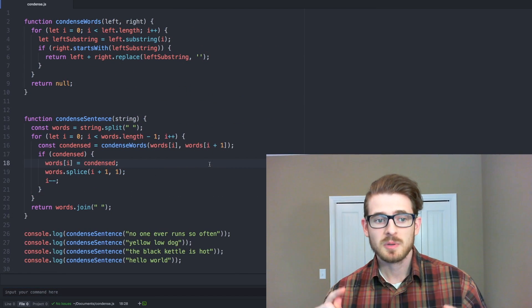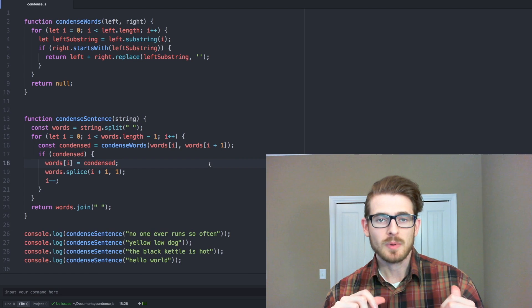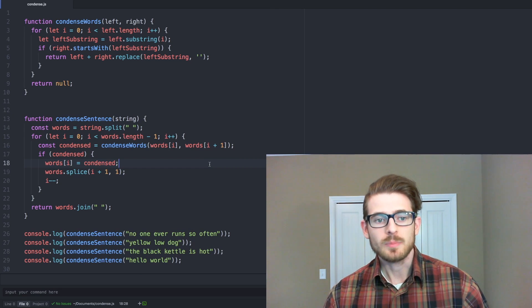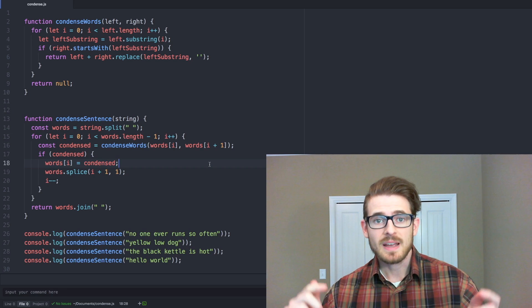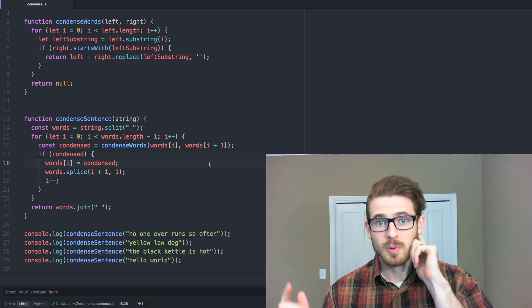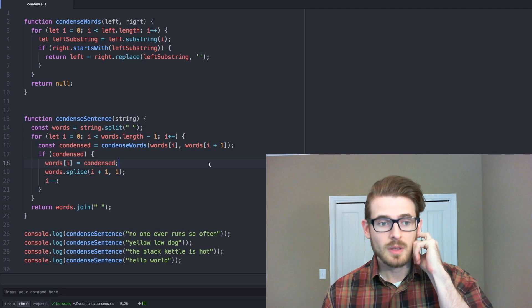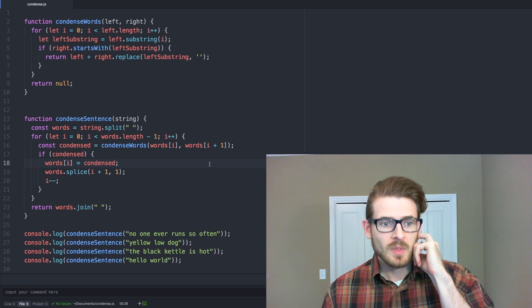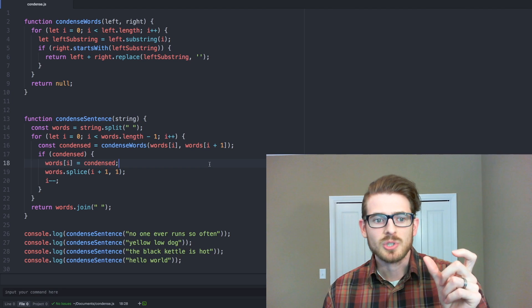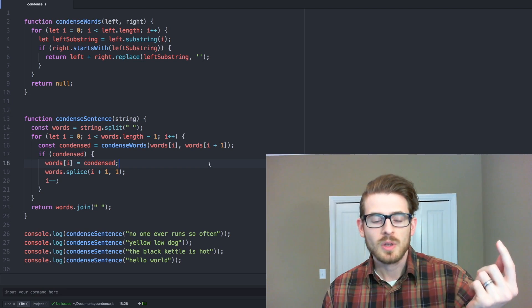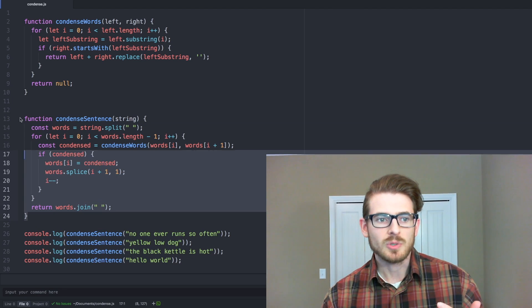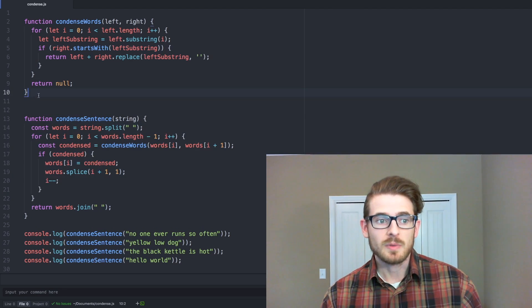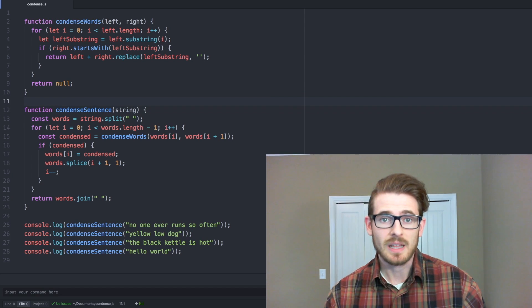Cool, so that pretty much wraps up how you solve this condensed sentences problem number 319 on the daily programmer subreddit. If you have any questions, feel free to ask them in the comments below. Or if you have a different implementation, feel free to post your JS bin or whatever link that you want. And maybe we can have a discussion about other ways to solve this. I saw one solution which uses regex to solve this, which is like one line of code. But i feel like as a beginner programmer, you should probably learn how to manually solve things before you just resort to using regex. Although regex is pretty elegant.